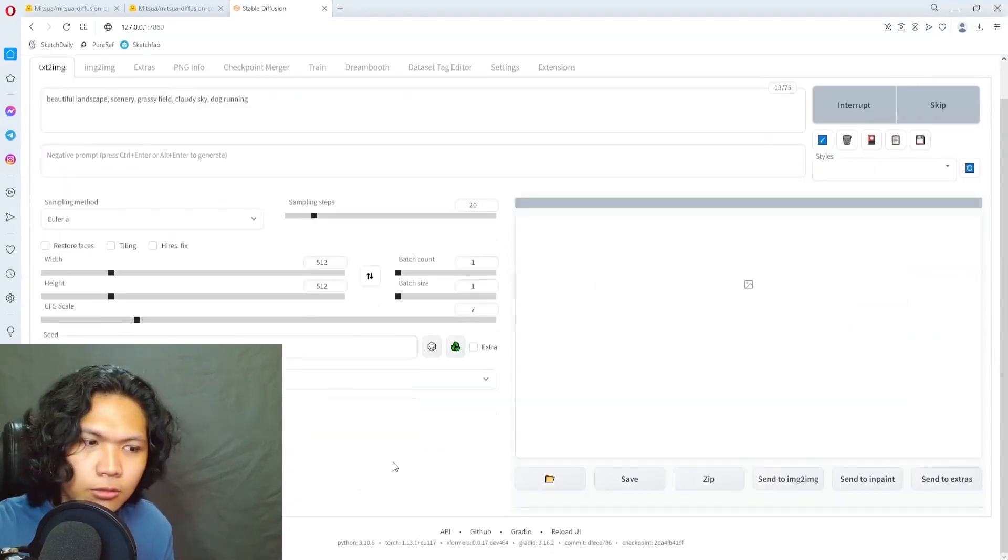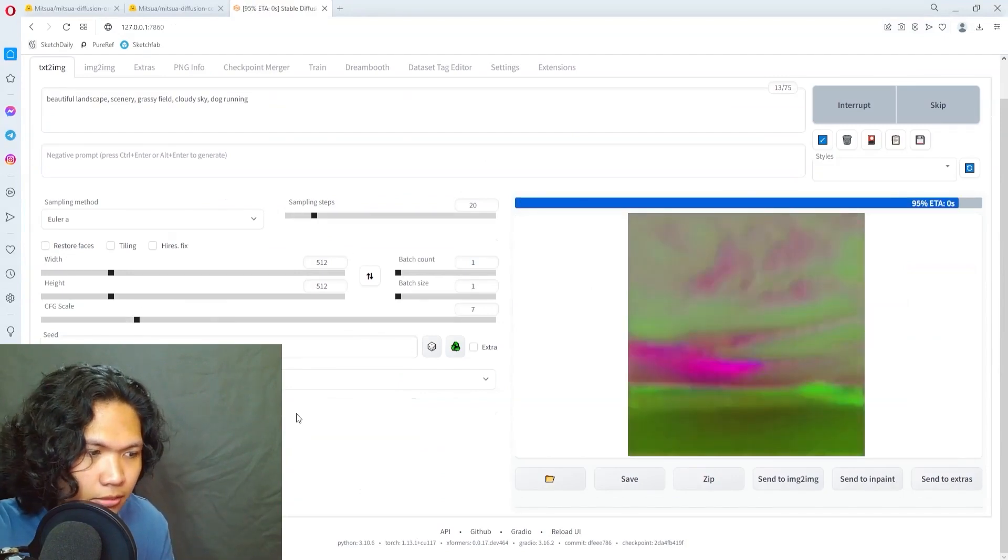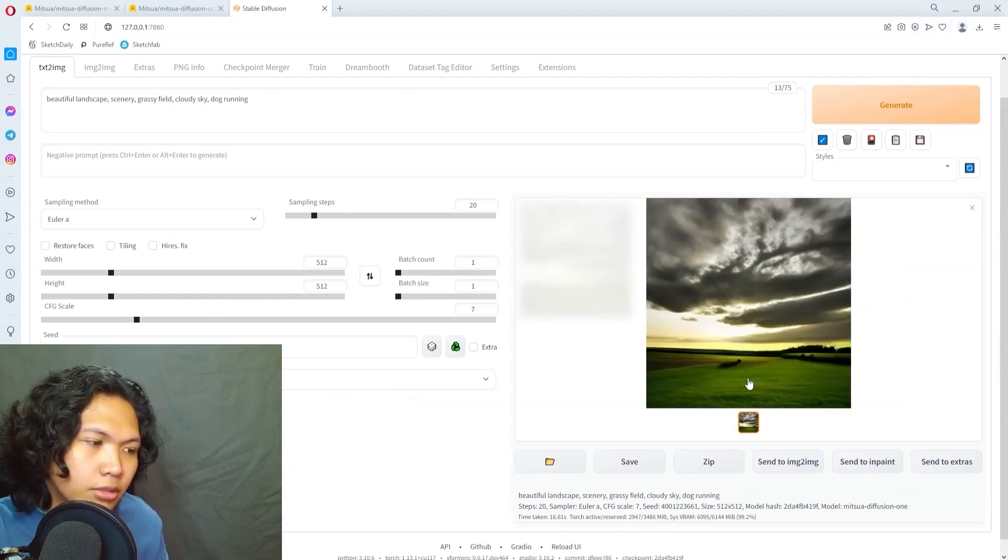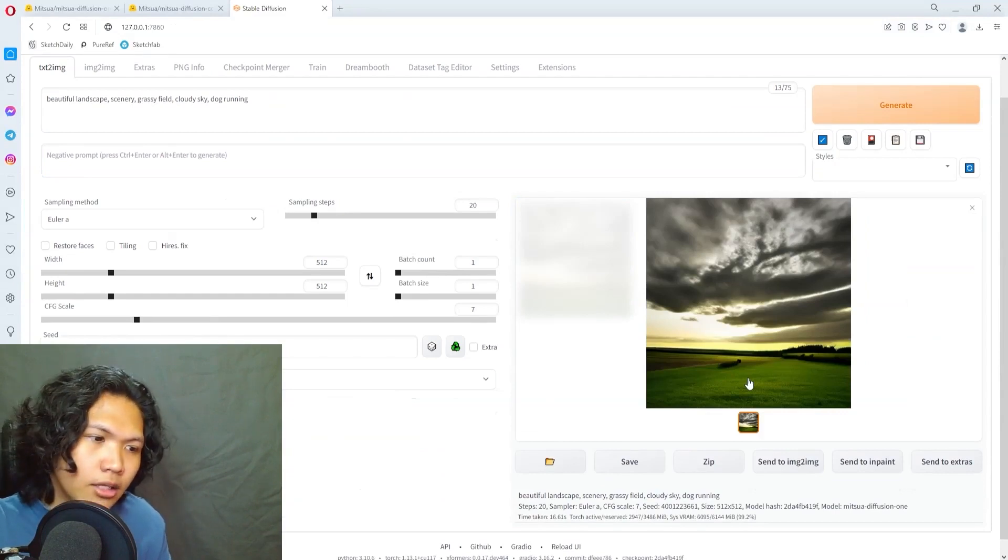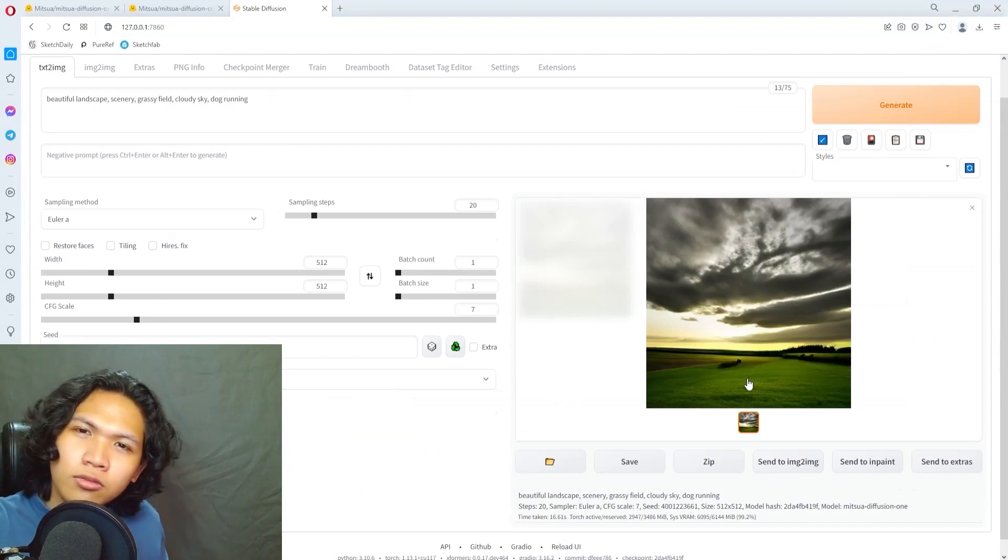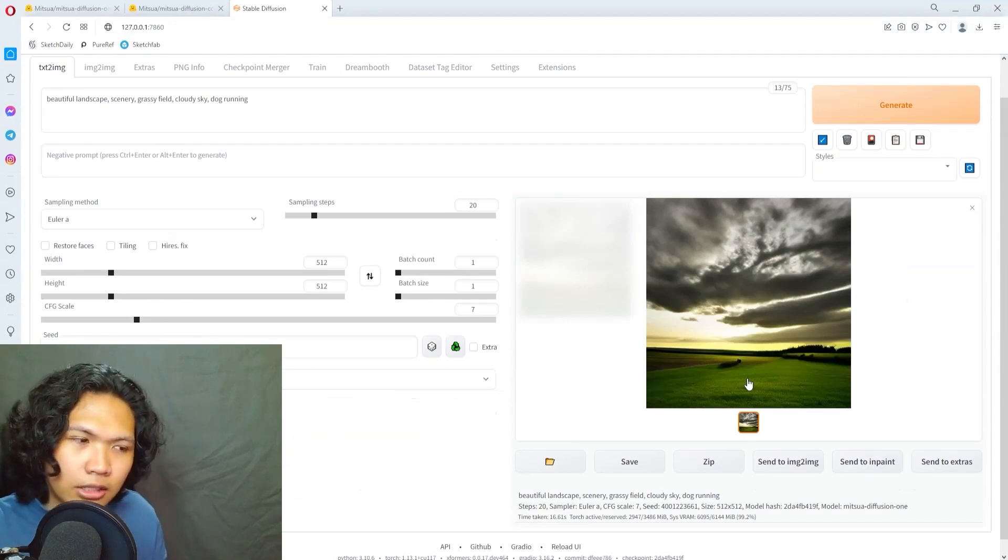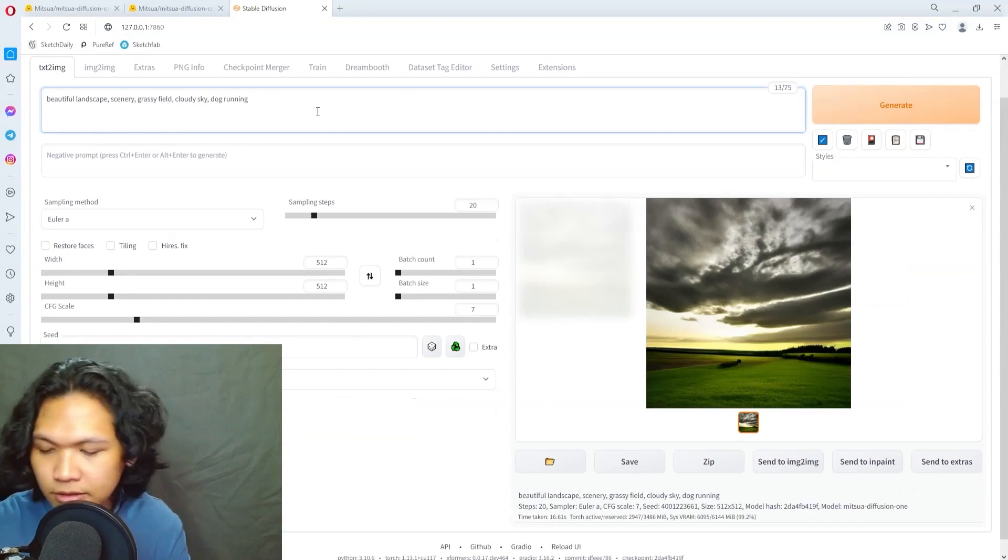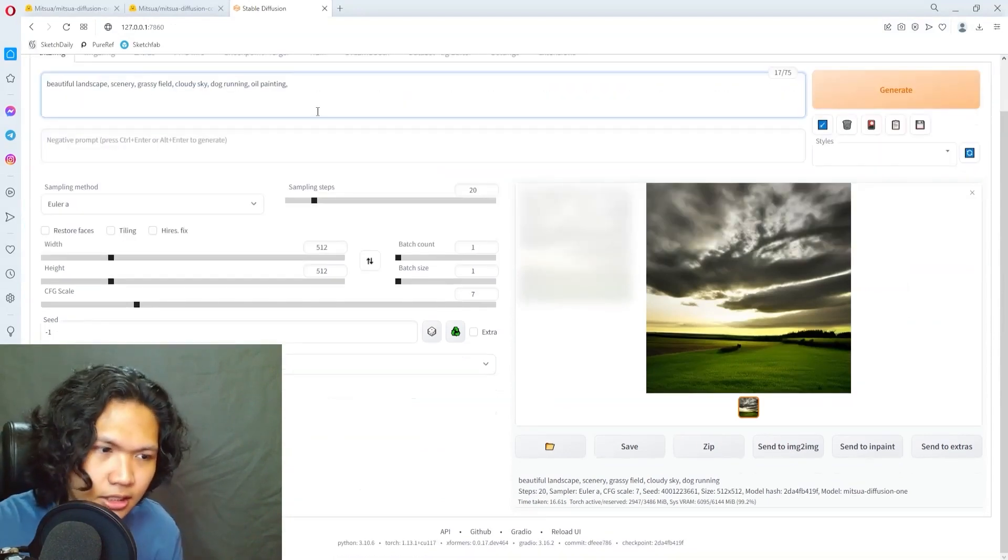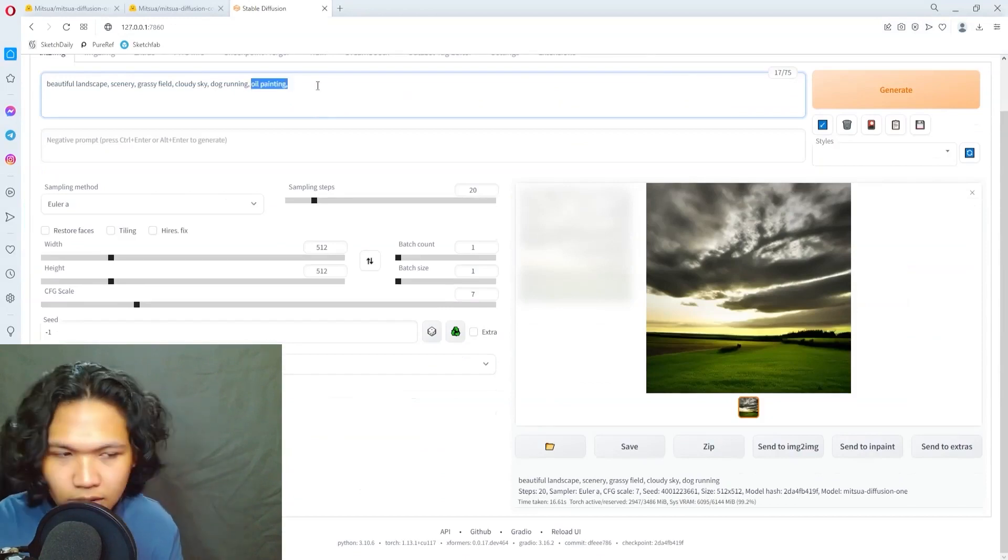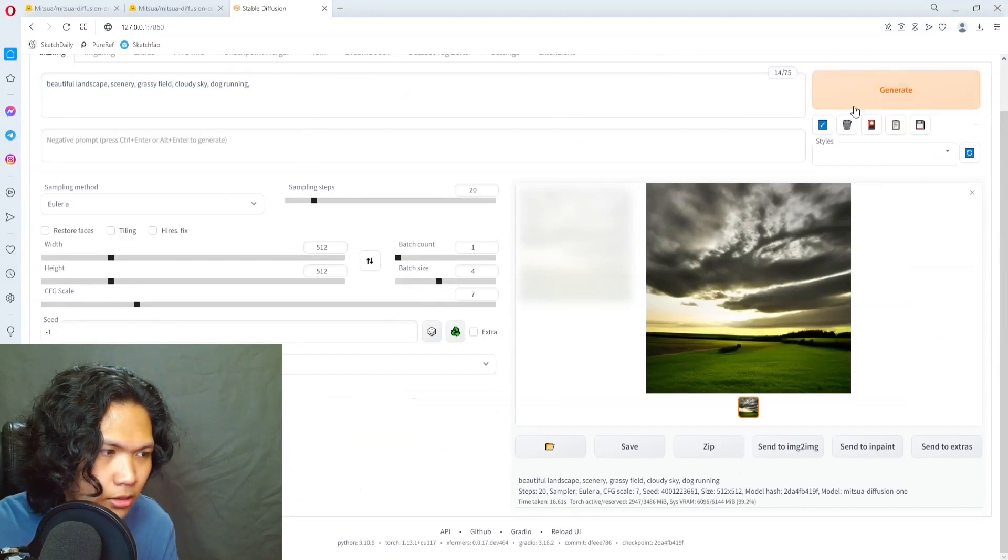These are all just default settings, so the CFG, the sampling, they're all the same. Whoa okay, so it has some capability with photographs. I've tested this before and yeah in general it can create more photograph-looking images rather than artistic-looking images. Let's see if we add oil painting to the prompt if that changes anything.